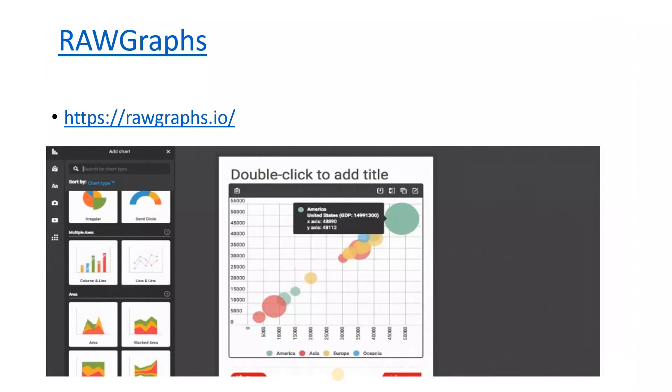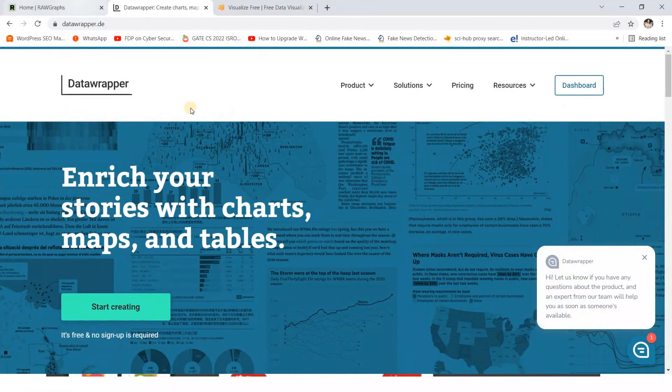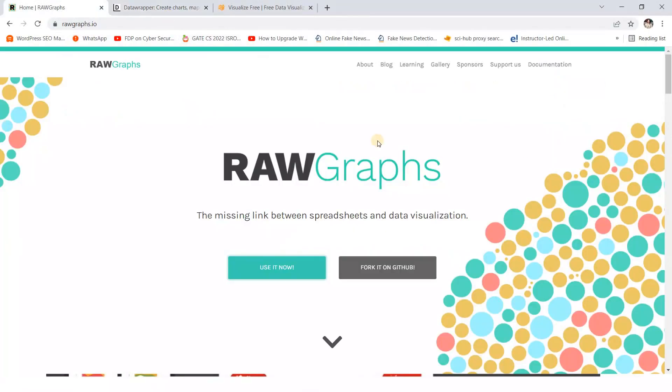So now, first of all, we have raw graphs. So this is the first site, which is helpful for making charts or analyzing the data. So let me show you the example by opening this site.